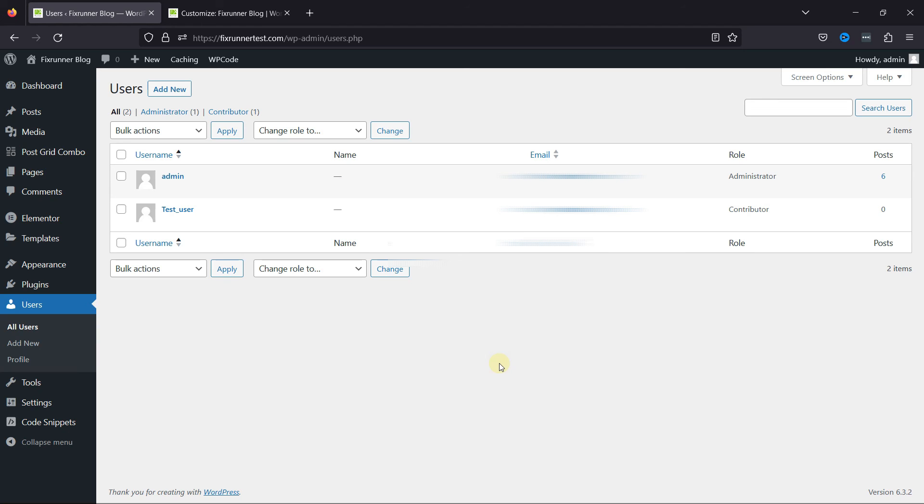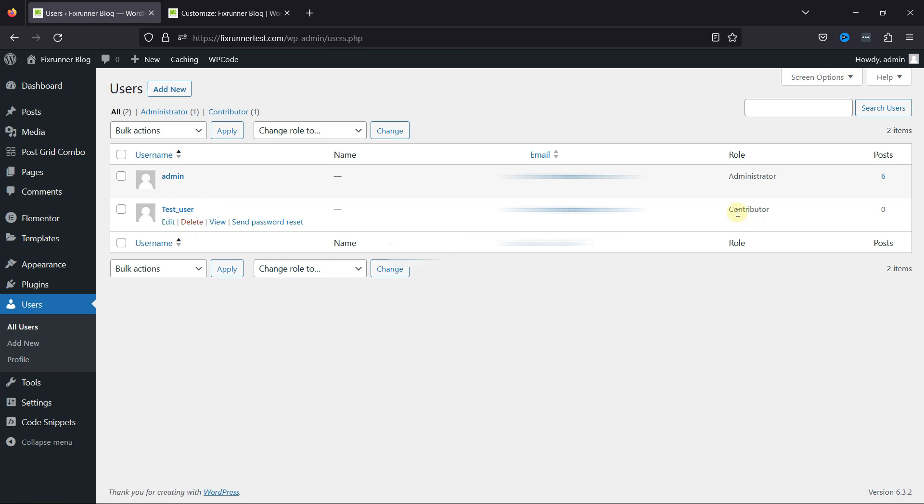You can even change the user role as per your requirements. And this is how easy it is to enable user registration in WordPress.